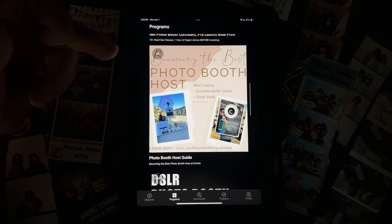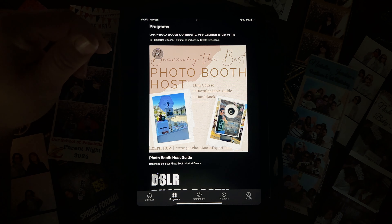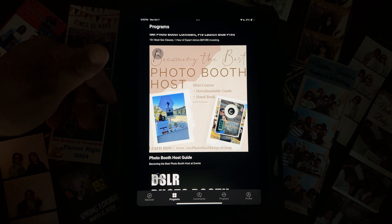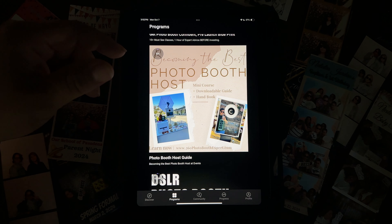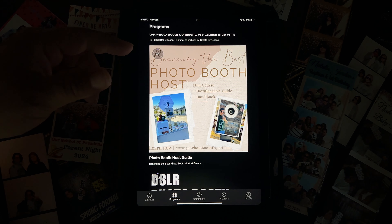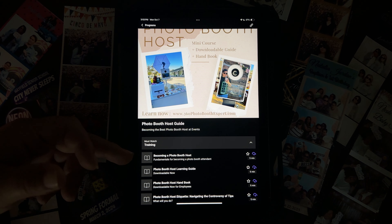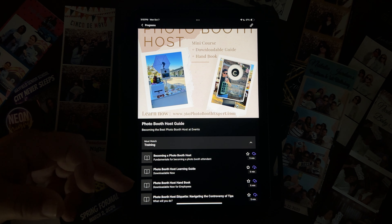Moving down to this one — 'Becoming the Best Photo Booth Host.' I made this for attendants who are brand new. I don't want to sit down and train every single one of them, so we created this course so they can be responsible for learning everything we need them to do at events. You can have your employees on there or learn from it yourself. There are actual videos, downloadable content, a guide for those who prefer writing notes, and a handbook we created for you as the owner so you don't have to make one yourself.